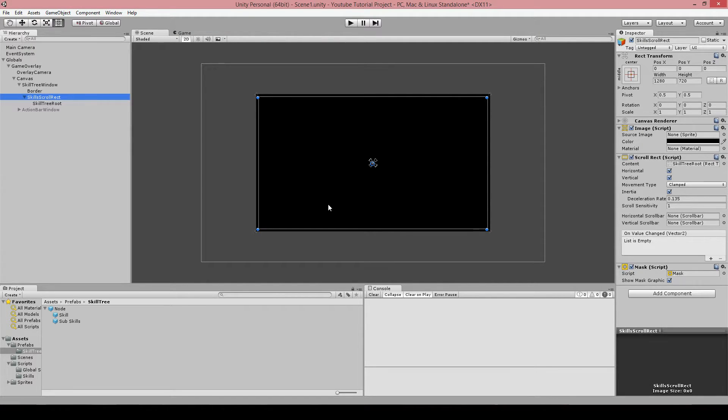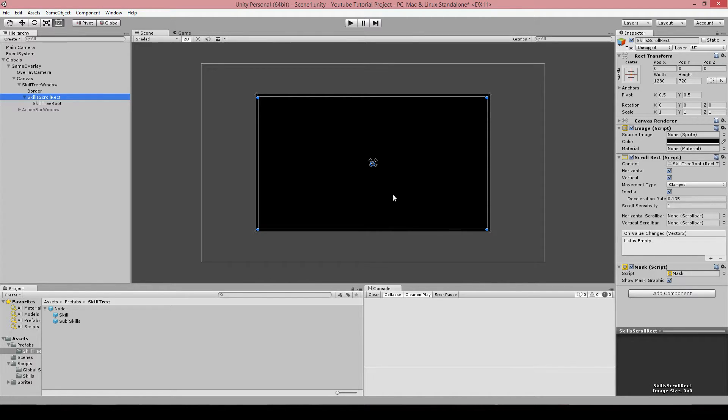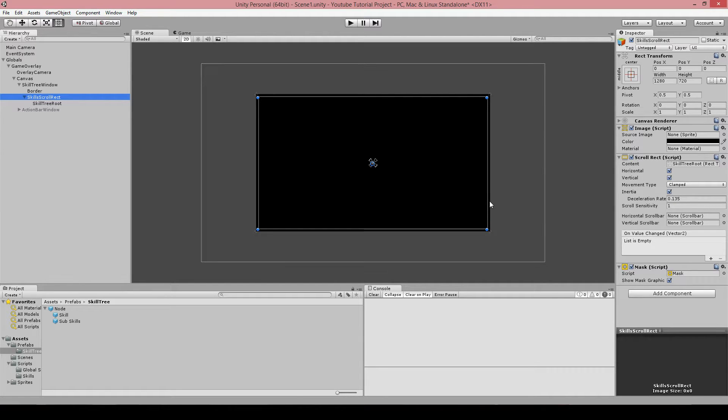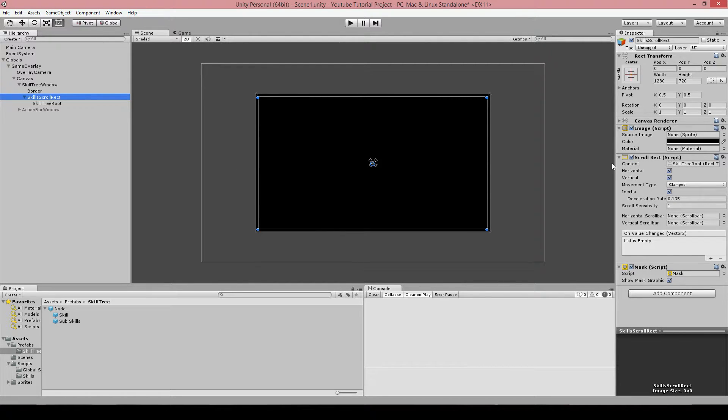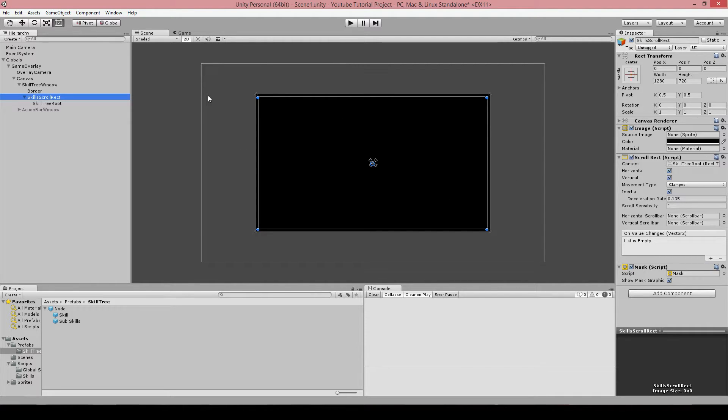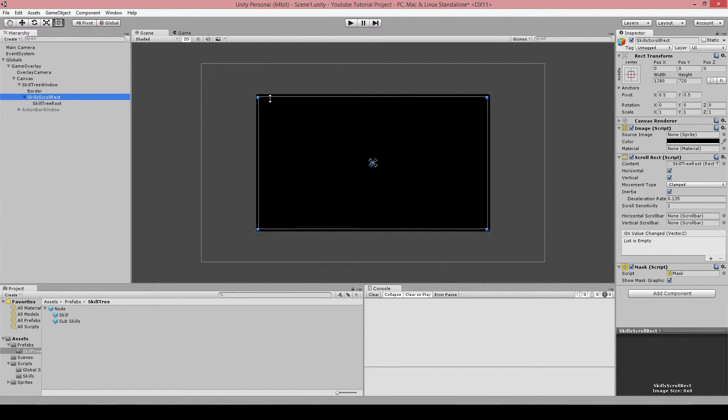Because the way this tree is going to build up is that it is going to expand itself, depending on how much skills you put in there. So at some point the skills will probably go outside this border here and you won't be able to see them. So this scroll rect makes sure that we can actually drag through the skill tree.